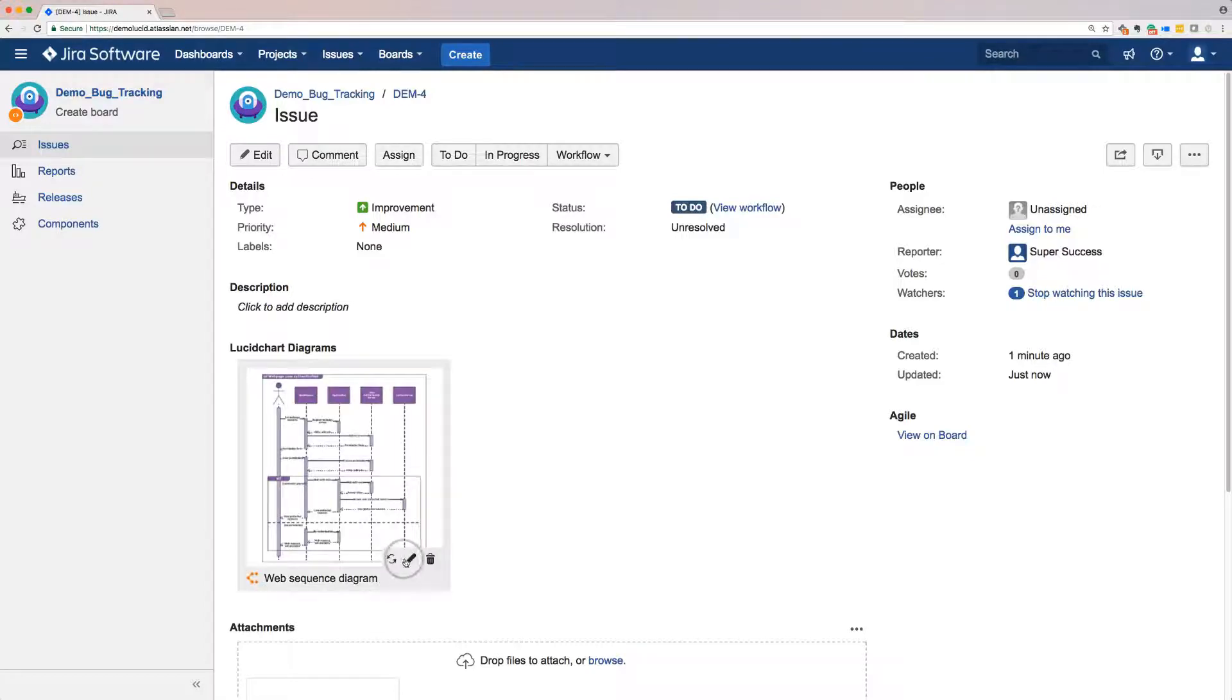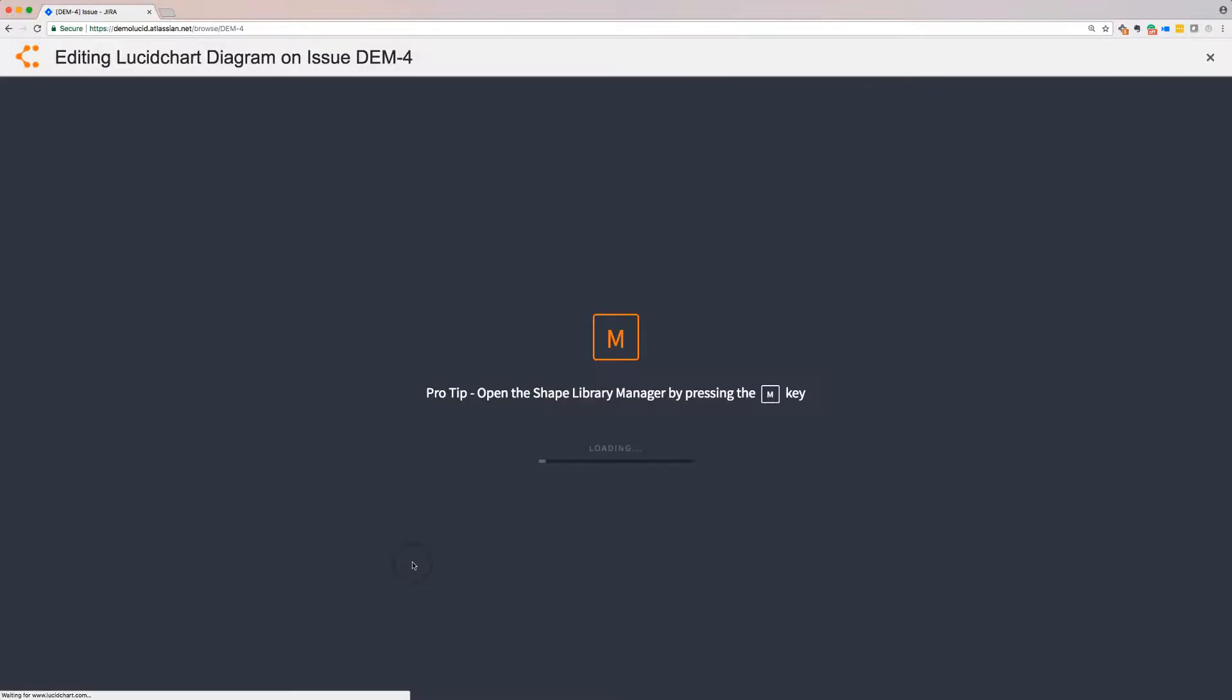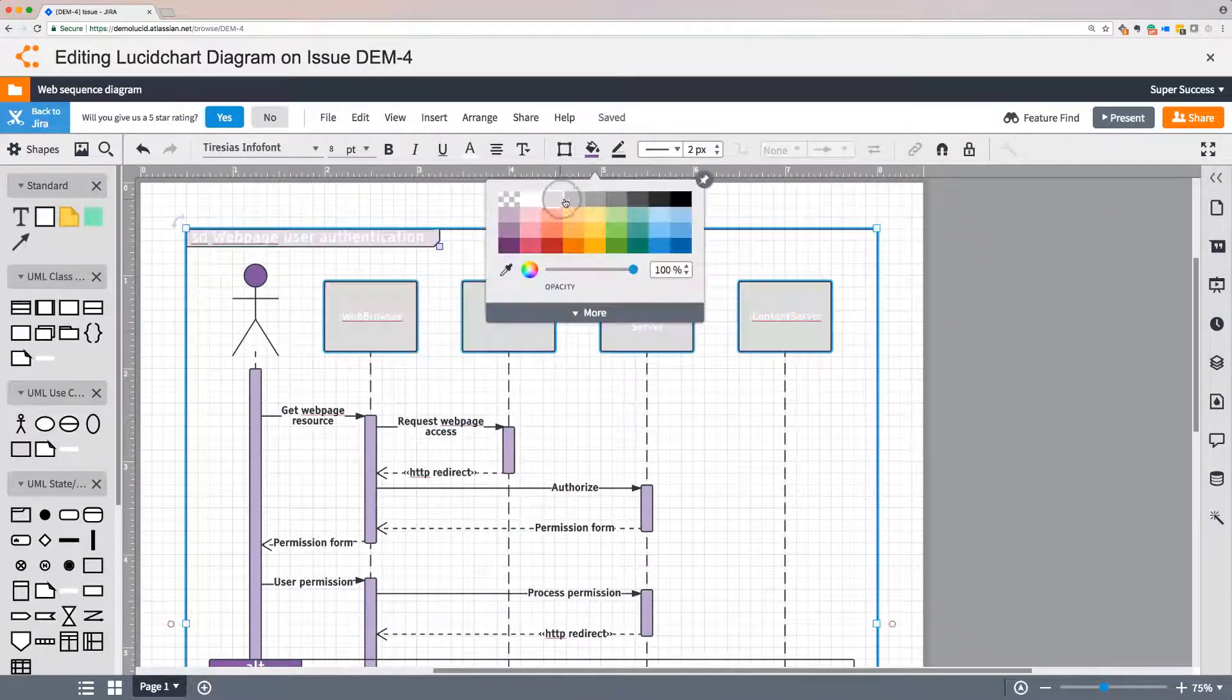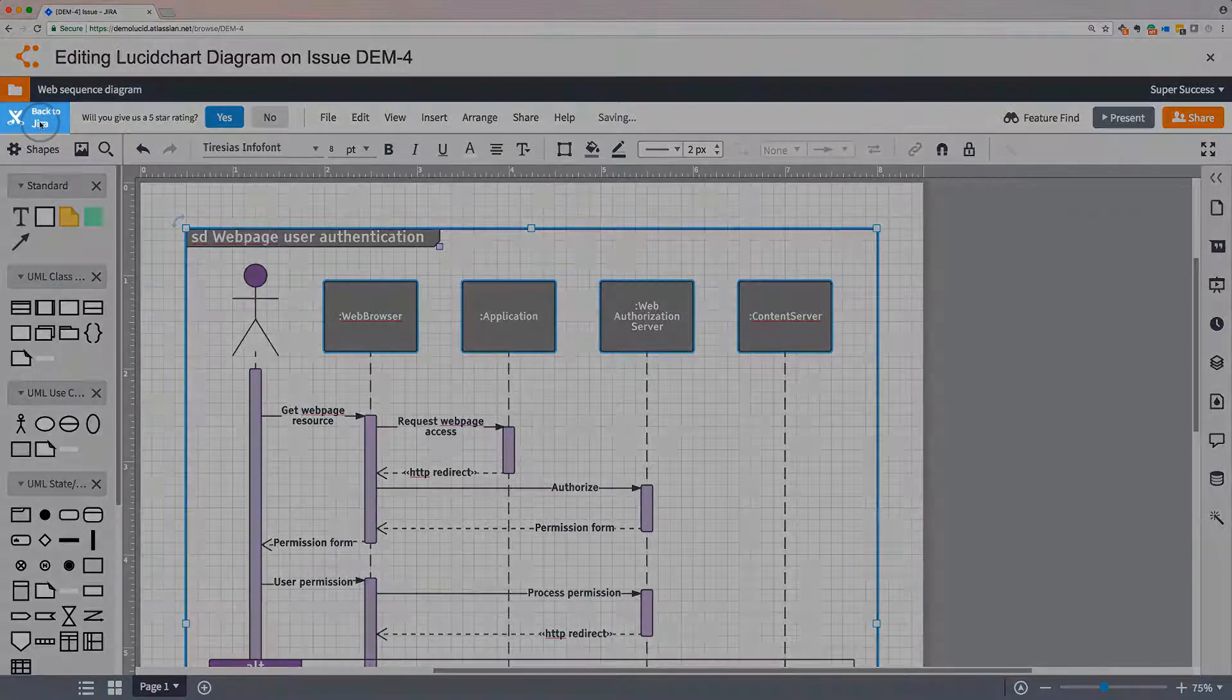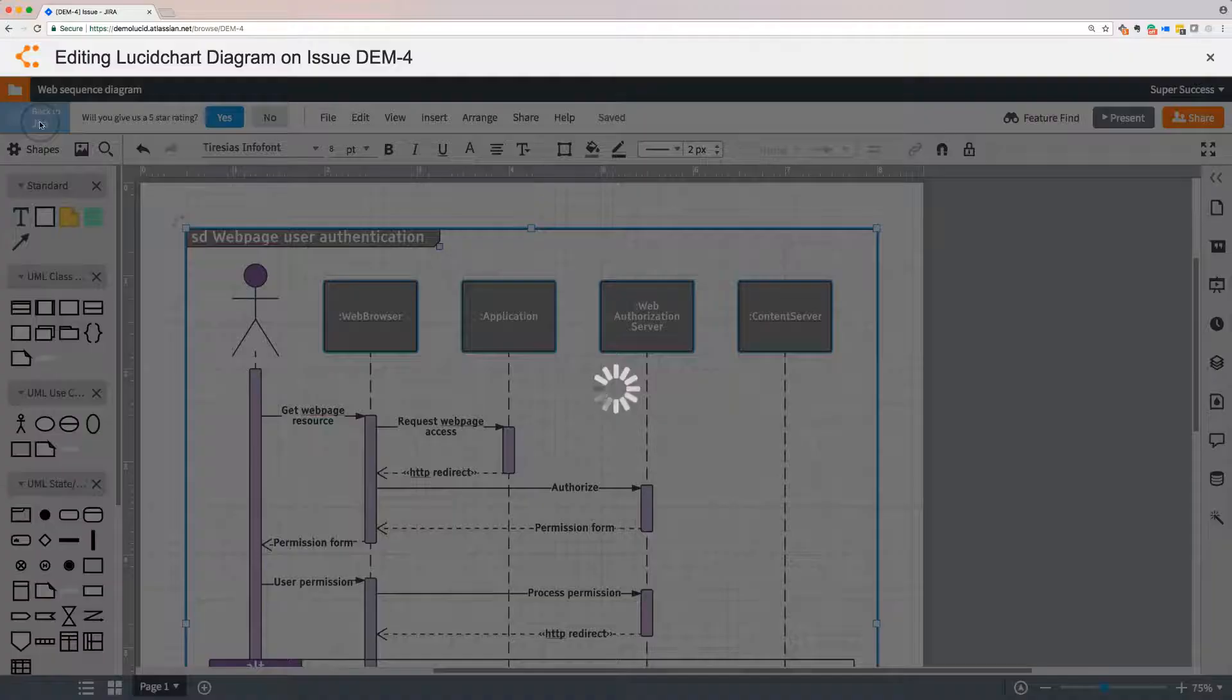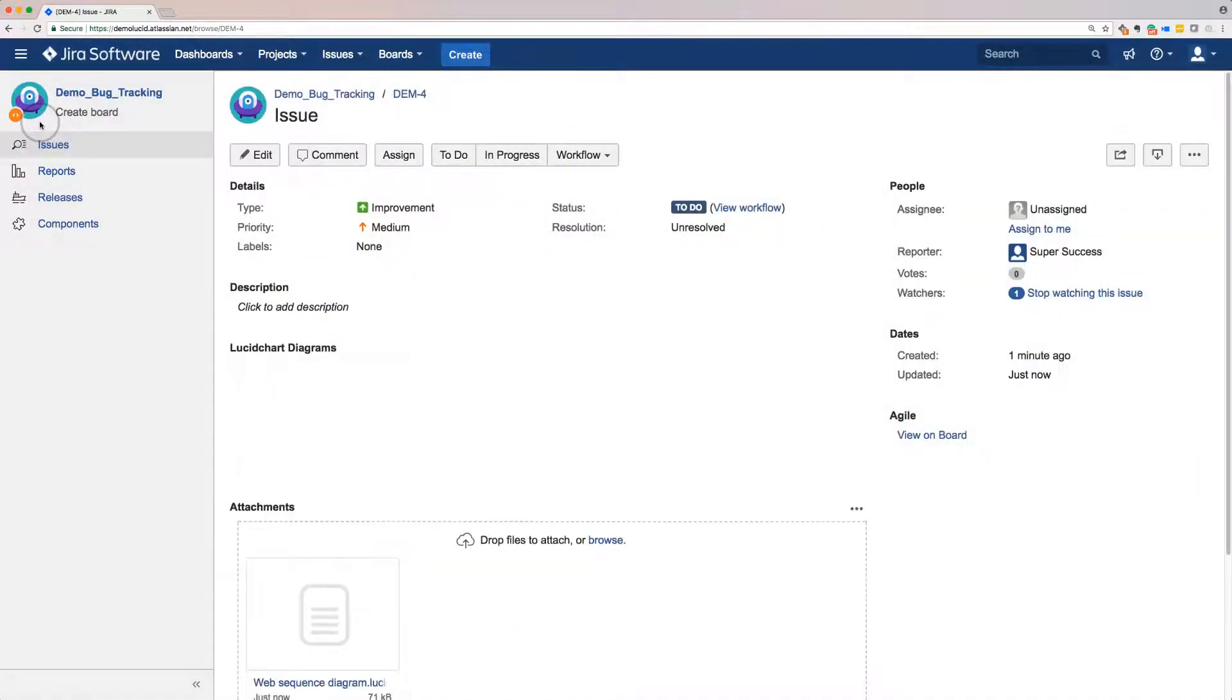And, as the creator of this issue and this diagram, I can click the Edit button and move back into Lucidchart to make any changes. When I click Back to JIRA, the new changes are automatically pushed to my issue.